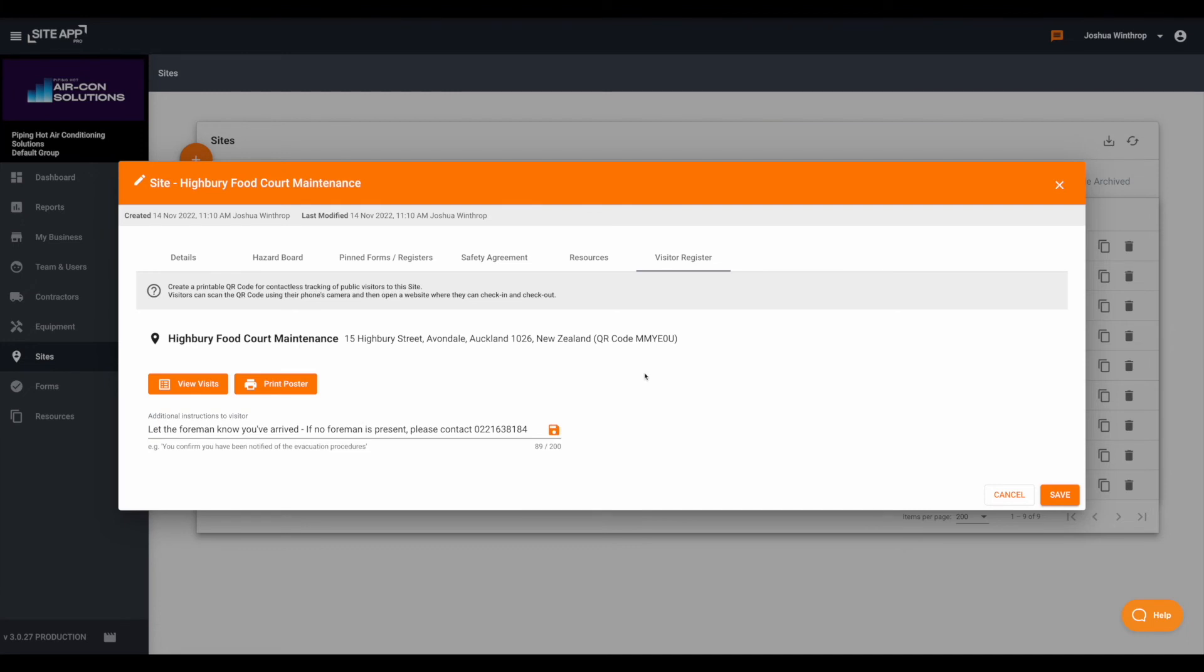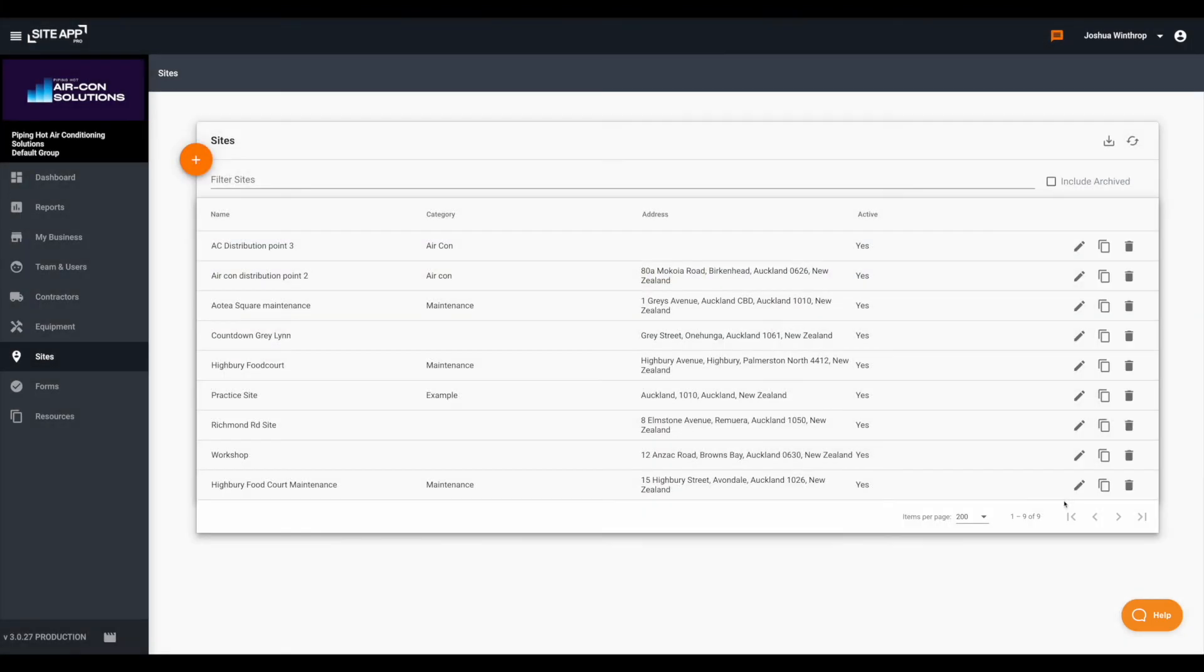Once you've added all the details you'd like to, just click save. Again all of this information can be edited by clicking the pencil icon.